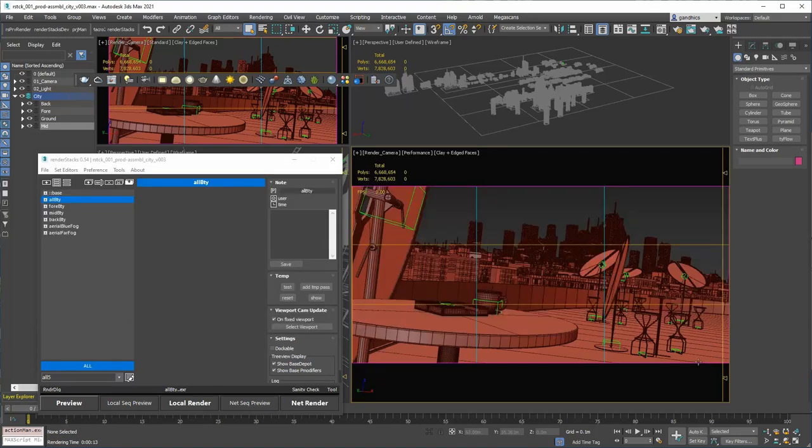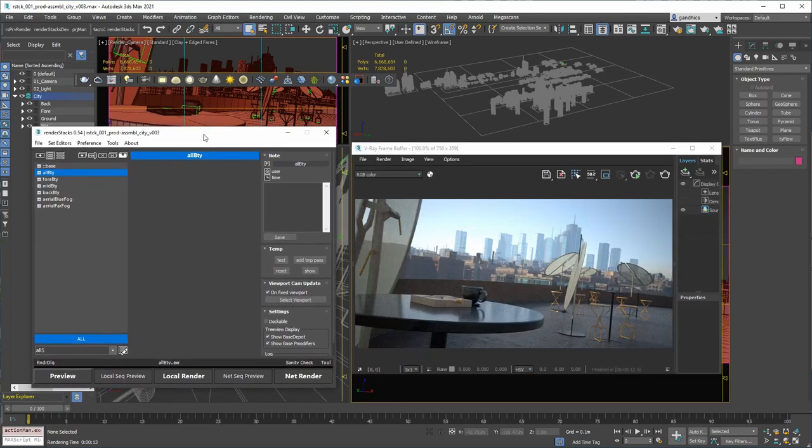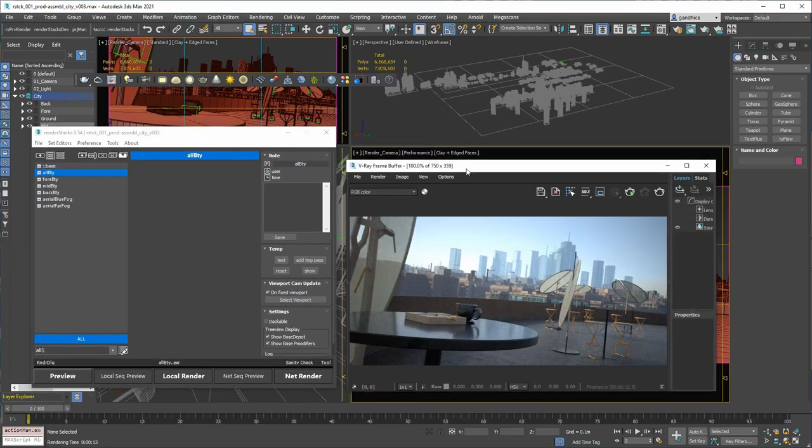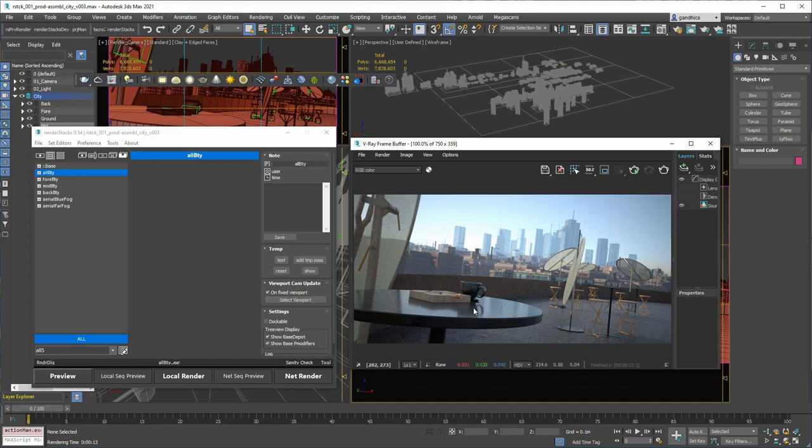This is the production example of render stacks. I choose the scene from one of the V-Ray Corsair tutorial scene file.